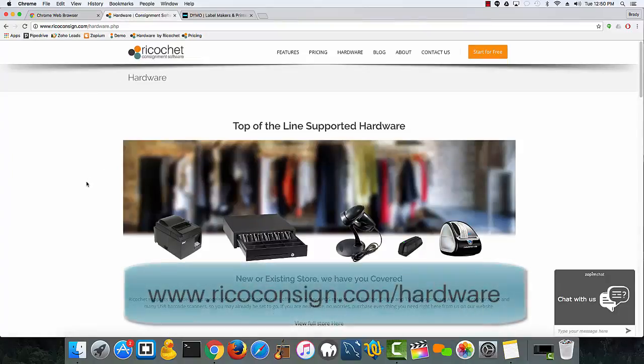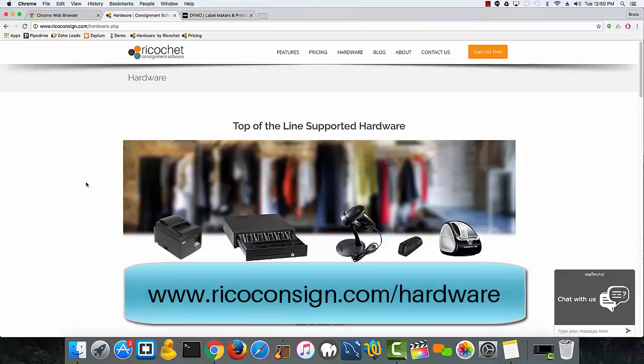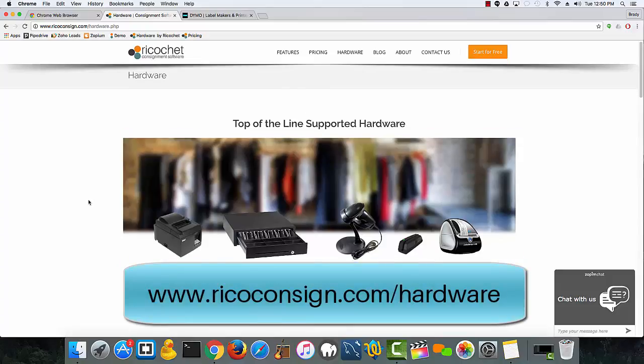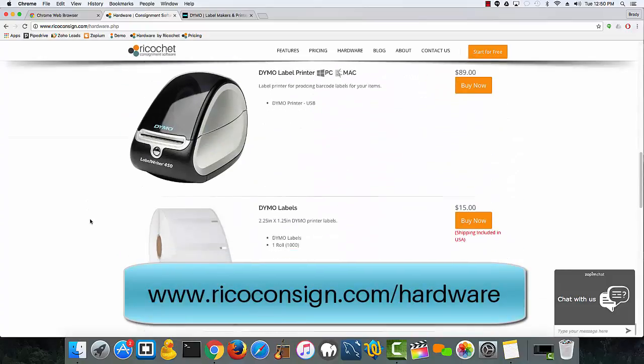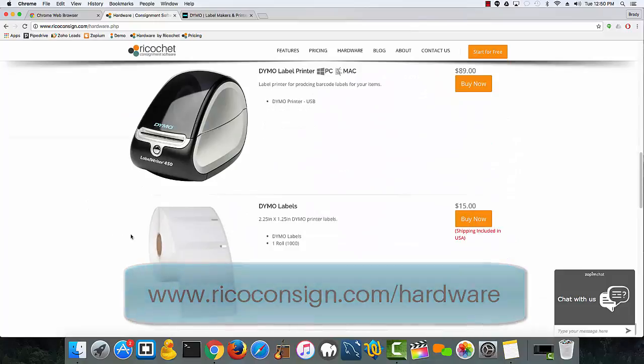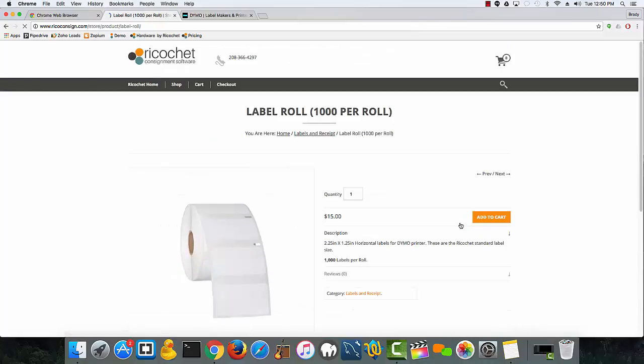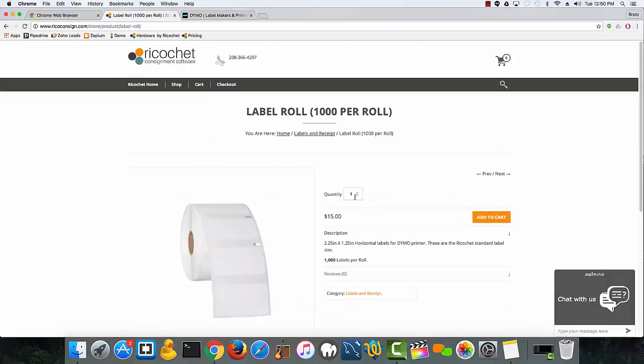Simply go to www.ricoConsign.com/hardware, scroll down to the Dymo labels, click buy now, and then once the page comes up, choose the amount of labels you want to purchase.